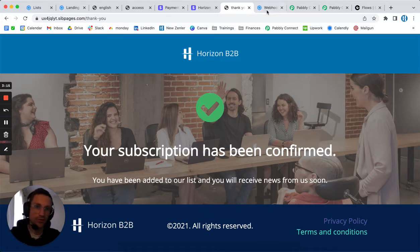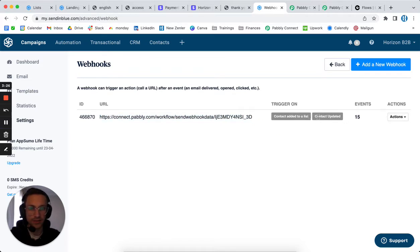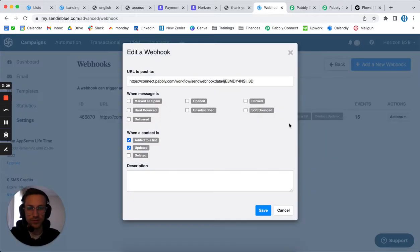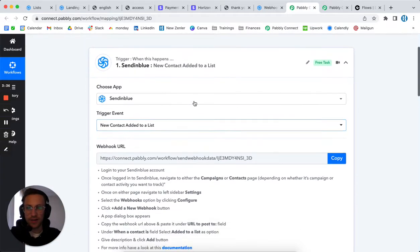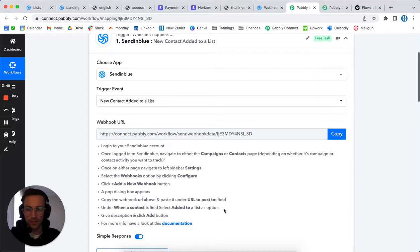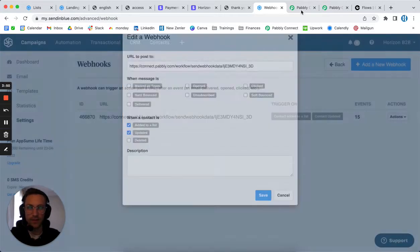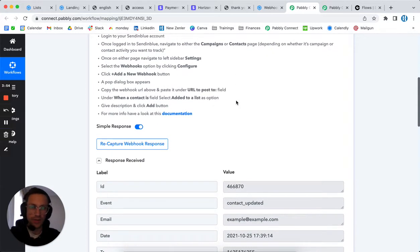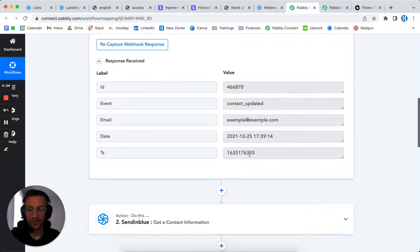Then you want to set up a webhook in Sendinblue. Go into settings and add a webhook. The triggers you want to add are 'contact added to a list' or 'contact updated' - those are the two you need to check. Once this is done, you copy-paste the link from Pabbly, and every time someone is added to a list or is updated, it will trigger that link.